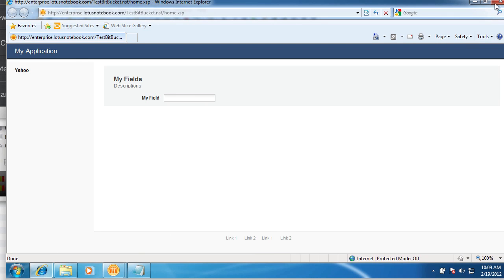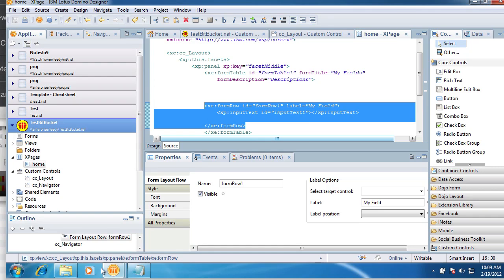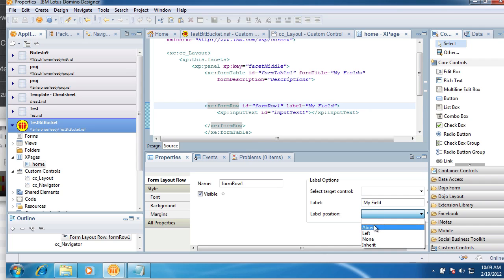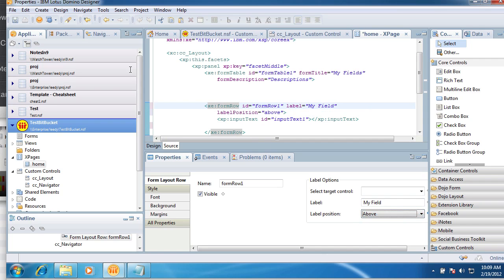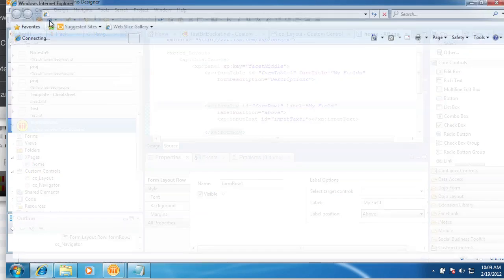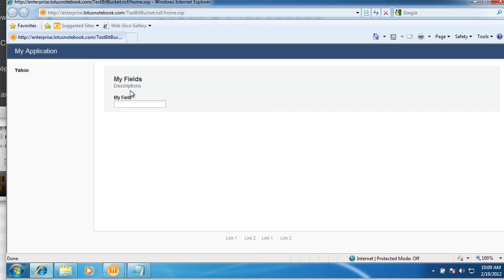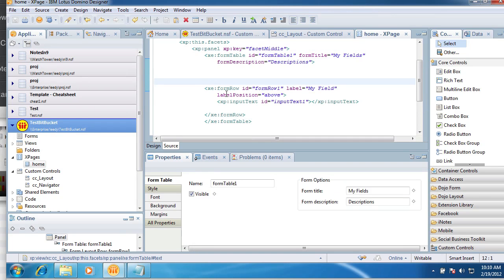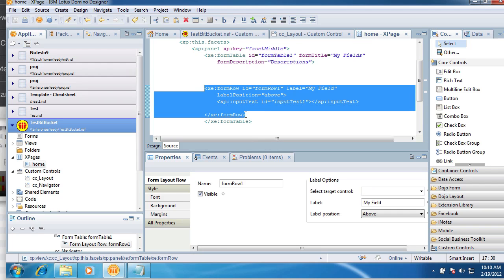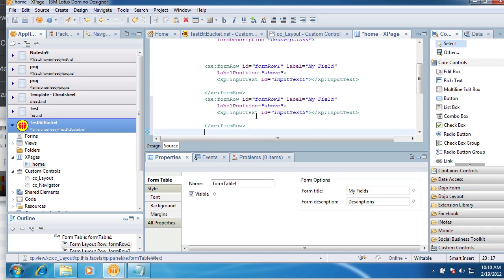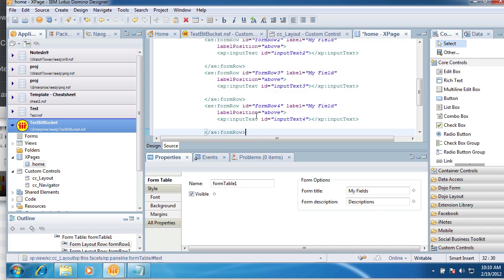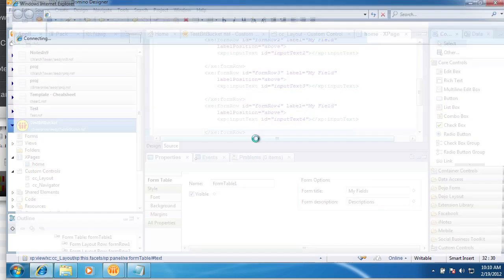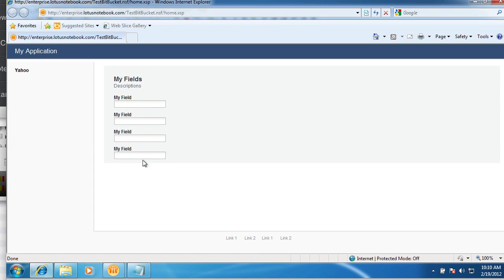It's kind of cool some of the things you can do with it and some of the control you get. We can come to this form row and say the label position is above. And I moved it all above. So that's kind of nice. What I'm going to do here is I'm going to copy this to make another one. Actually we'll make three total or four total. And look at this, now we've got four fields on here, all nice laid out, all above.